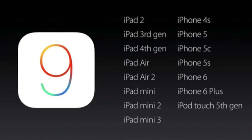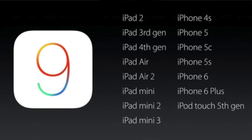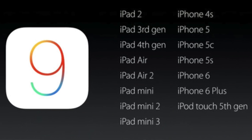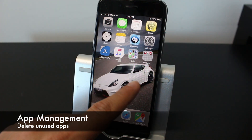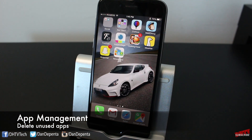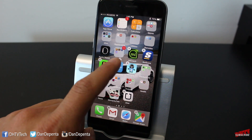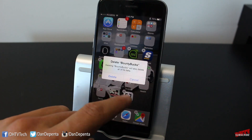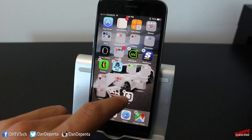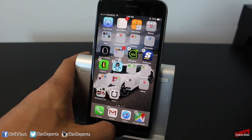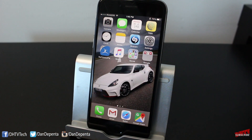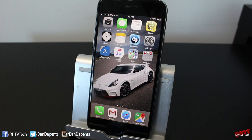If you're running a device that is compatible with iOS 9, what you want to do first is go through all your applications and find the ones that you don't use and delete them. This is going to free up space. Even though iOS 9 doesn't need as much space as iOS 8 did, chances are if you're running a 16 gigabyte device, it's going to need a little bit of extra space. So go through your applications and delete the ones you don't use.